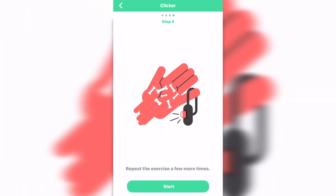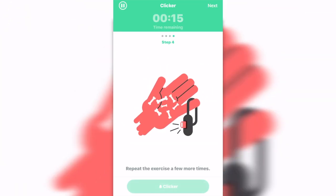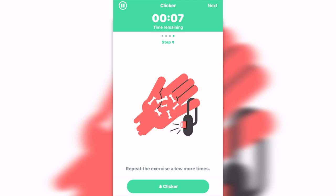You don't need a physical clicker — you can also press the button in the app. It works as a clicker. So basically, if I had a dog here, you'd want to train your dog with the clicker in the app.